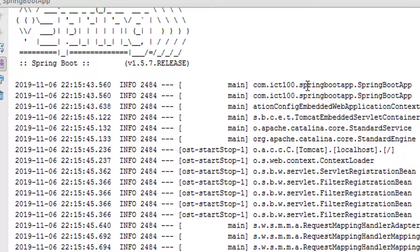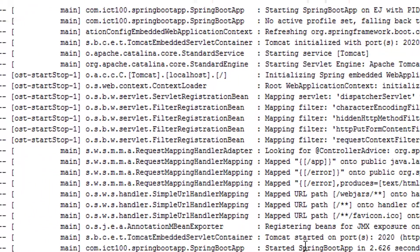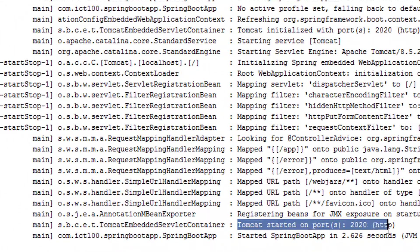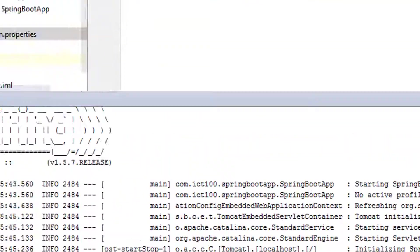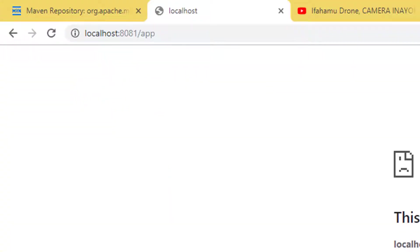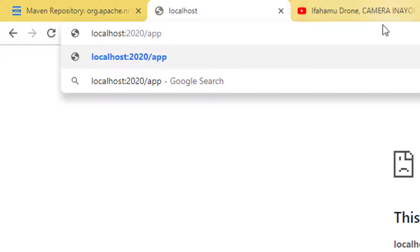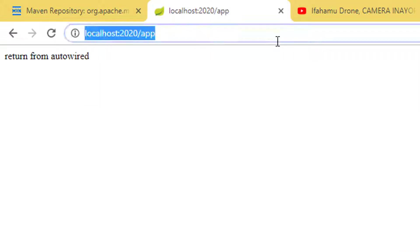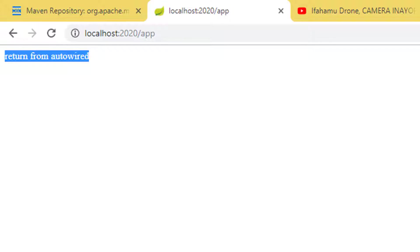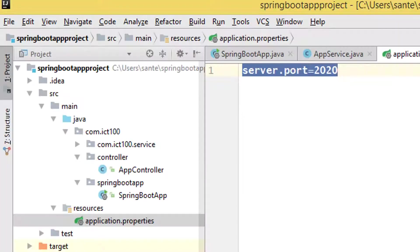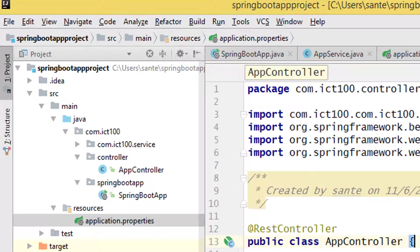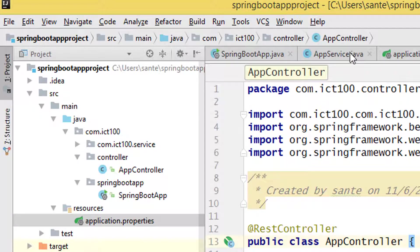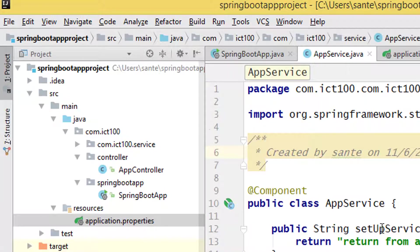Okay, now you see we have port 2020. If we go back to our application and change to localhost 2020, you see it returns 'return from autowired,' which is this project here. I created a simple project and the service returns this.